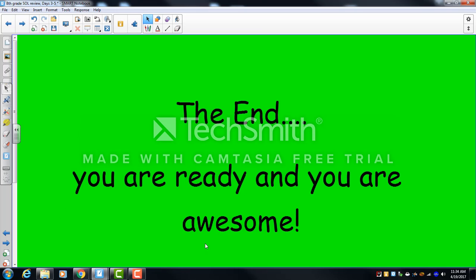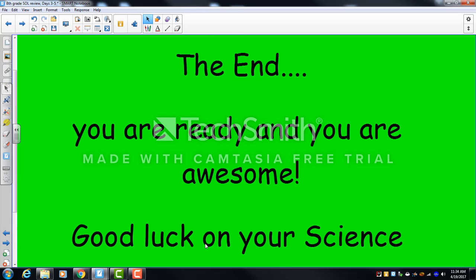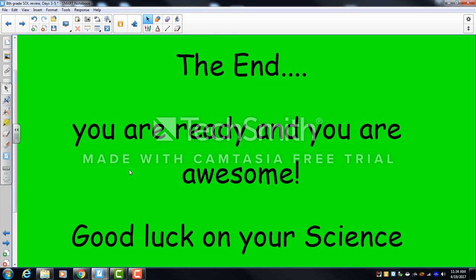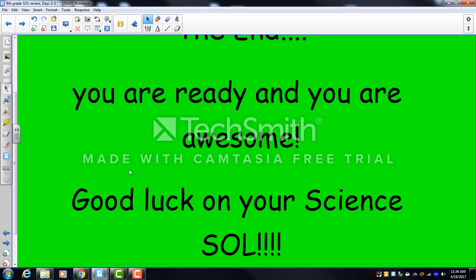That's the review. We'll be coming in for a few days to answer any specific questions. Eighth grade SOL scores are usually great, and we are very proud of you. Good luck — you're going to do awesome!